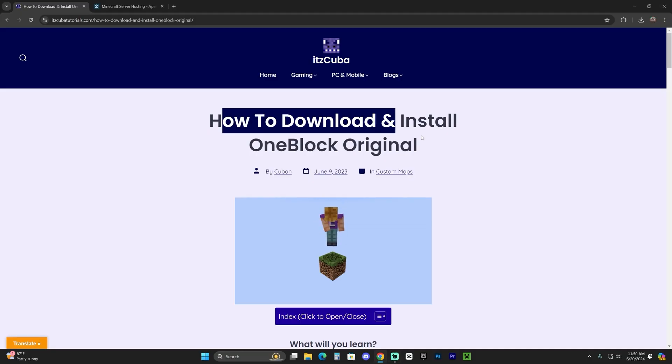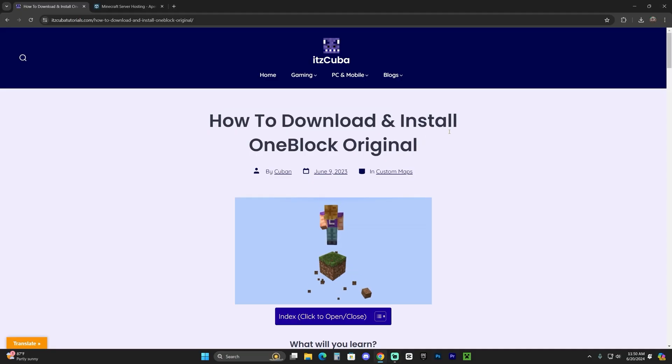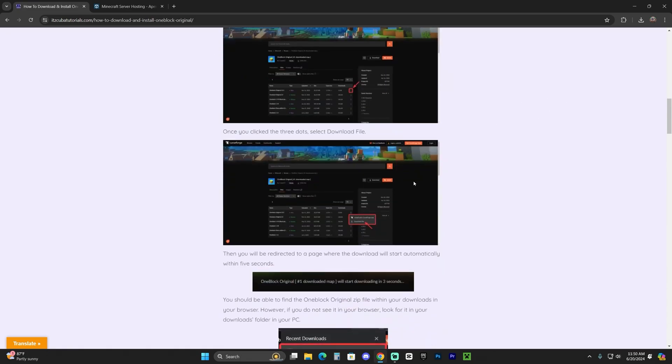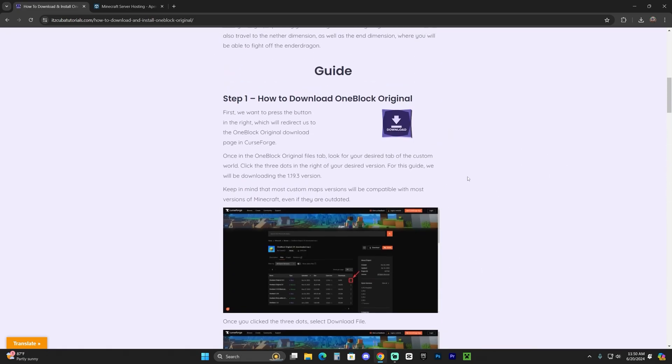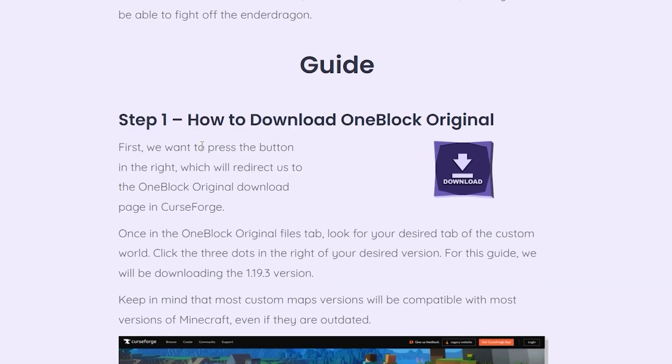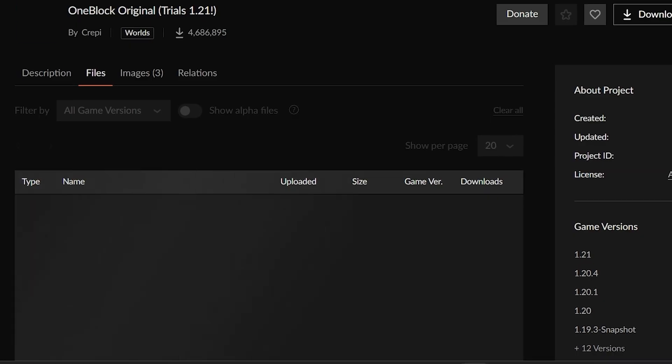This is a written guide on how to download and install this custom map. Once over here, scroll down to Step 1 if you don't want to read through the whole guide, and click where it says download. That'll bring you over here where in files you're gonna see the 1.21 version of the One Block Original.